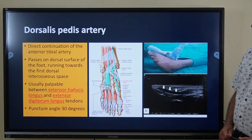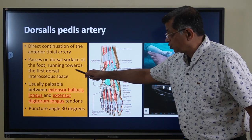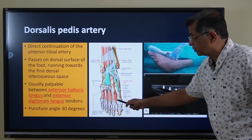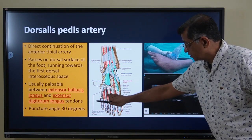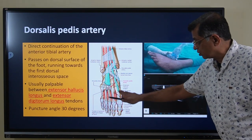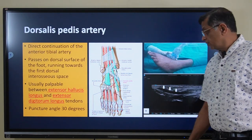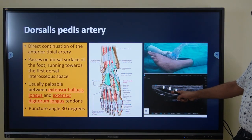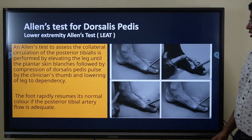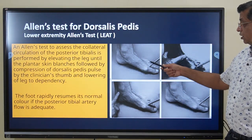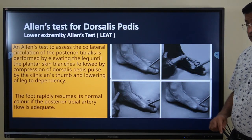The dorsal pedis artery is a direct continuation of the anterior tibial artery distal to the ankle joint, running on the dorsal surface of the foot toward the first dorsal interosseous space. It is usually palpable between the tendons of extensor hallucis longus and extensor digitorum longus — just lateral to the extensor hallucis longus tendon. Ultrasound with a linear probe is helpful. The needle is inserted at 30 degrees. A modified Allen's test for the dorsal pedis can be performed by pressing the posterior tibial artery and observing for blanching, then releasing.